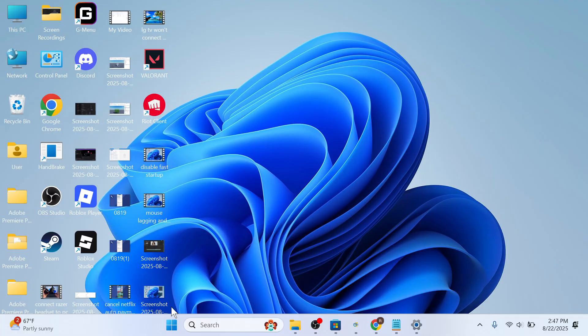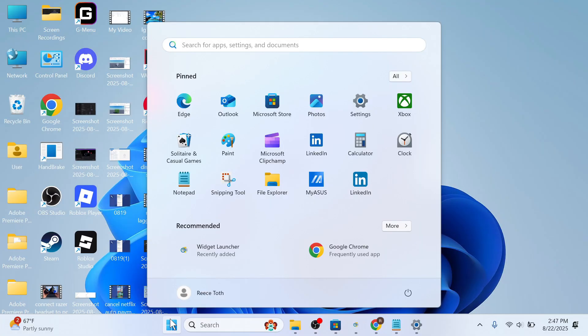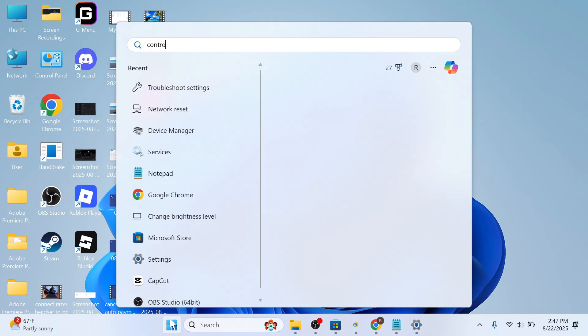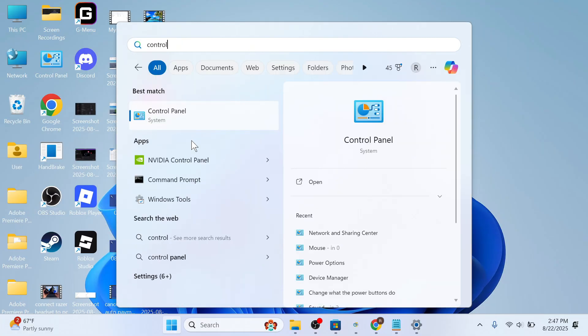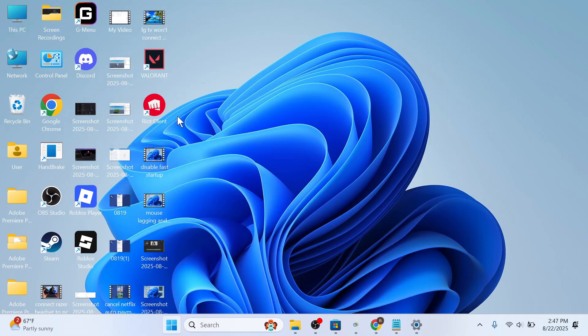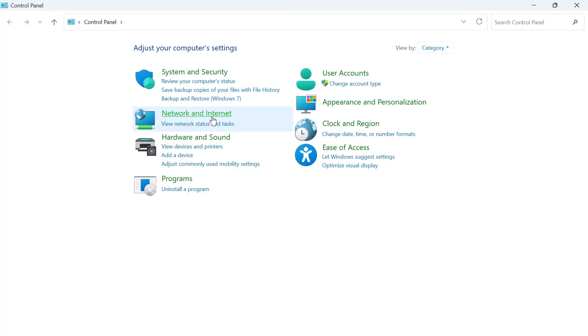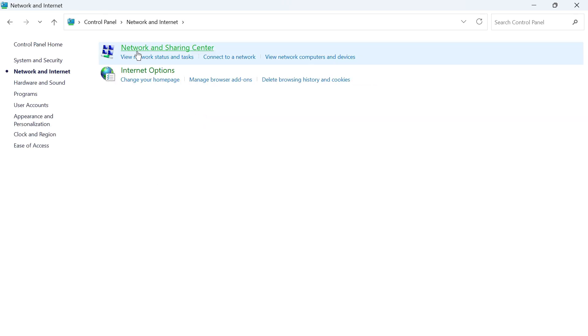Once you've done that, open up the start menu once again, search for control panel and then click on this window. In the top right hand side make sure view by is set to category and then select network and internet.